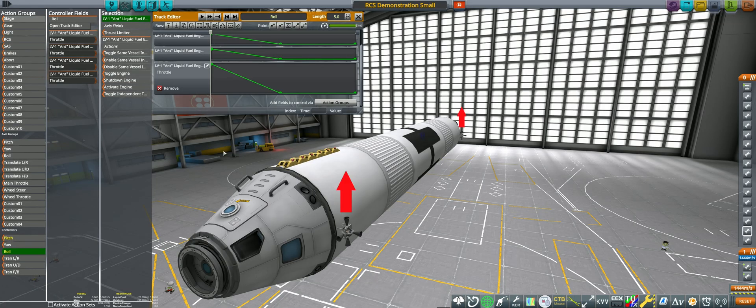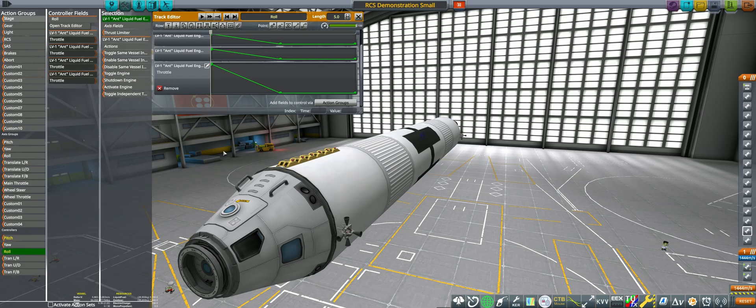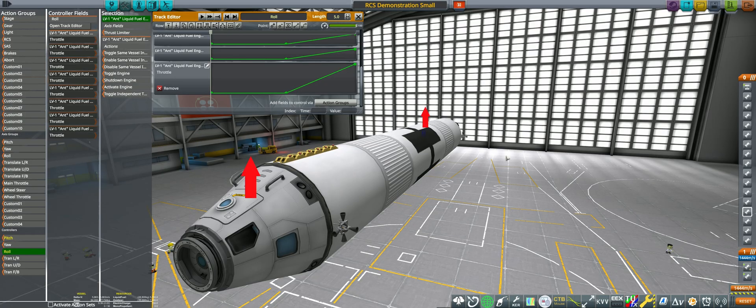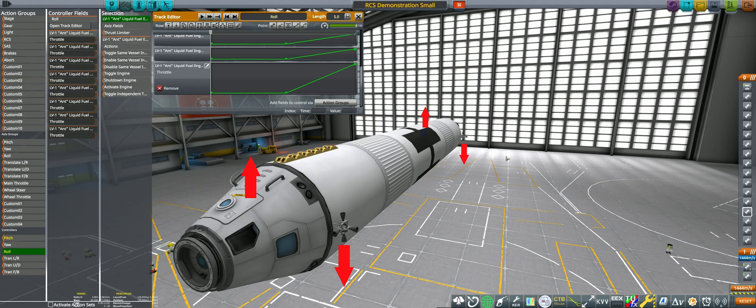For roll, top left and bottom right roll to the left, so these get mapped to 100 throttle at position 0. Top right and bottom left roll the craft to the right, so these get mapped to 100 throttle at position 5.